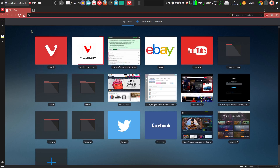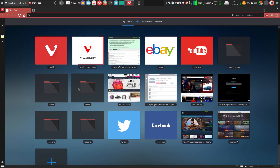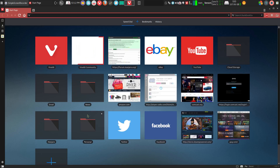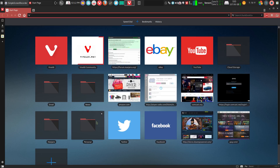Here, this is my speed dial page. I've set up folders for email, news, cloud storage, personal use, and Manjaro, for example. Really, it's just a folder for additional links.